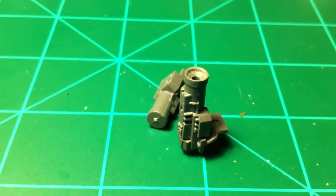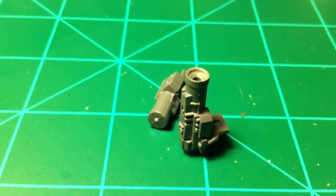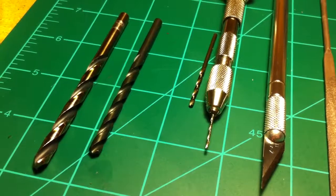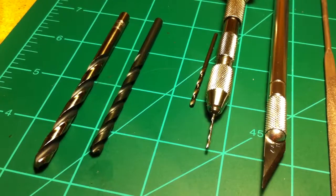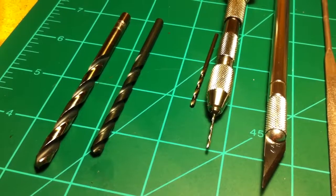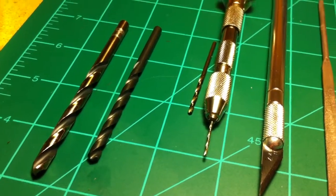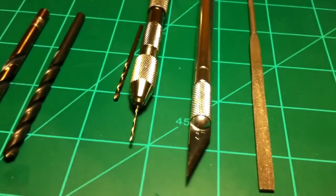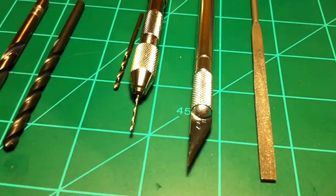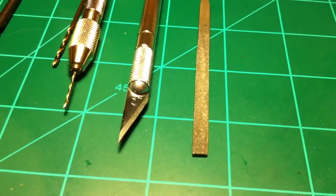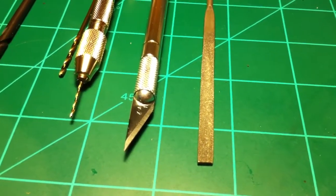In this video I'm going to show you how to crown a barrel. You're going to need a few different drill bits, I'd say about four different sizes, and then you're going to need an X-Acto knife and a hobby file.